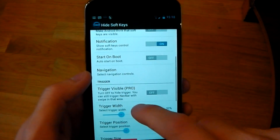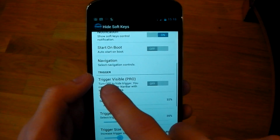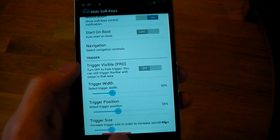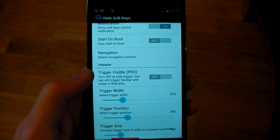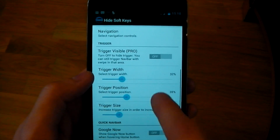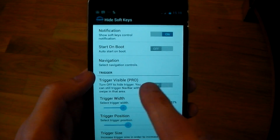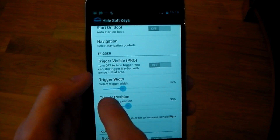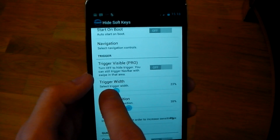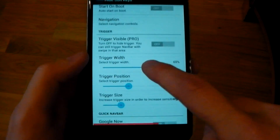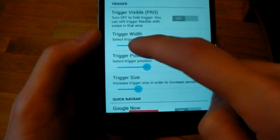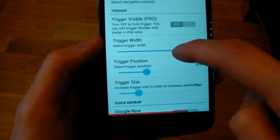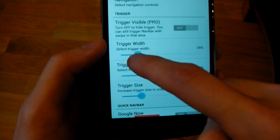You've got a load of options in the app. You can see Trigger Visible — that's that red bar. You have to have that if you're using the free version; you can only turn it off with the Pro version. You can also mess around with the width — you can see I'm changing the width right here, so you can have it really big or really small.